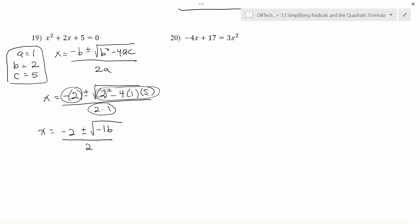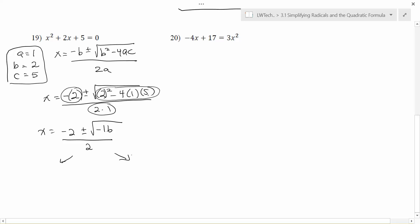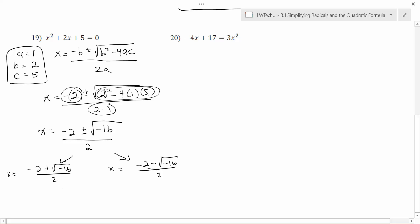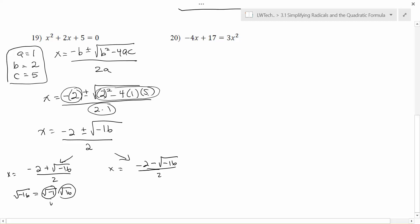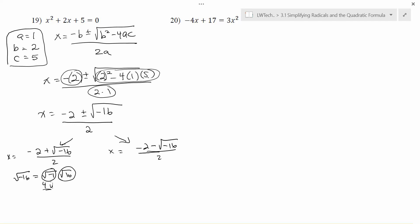At this point, break the result into two separate problems. Using the plus: x equals negative 2 plus square root of negative 16 over 2. Using the minus: x equals negative 2 minus square root of negative 16 over 2. We have a negative inside the square root. As discussed in the last unit, we can factor out the negative: square root of negative 16 equals square root of negative 1 times square root of 16. The square root of negative 1 is i, and the square root of 16 is 4, so square root of negative 16 equals 4i.